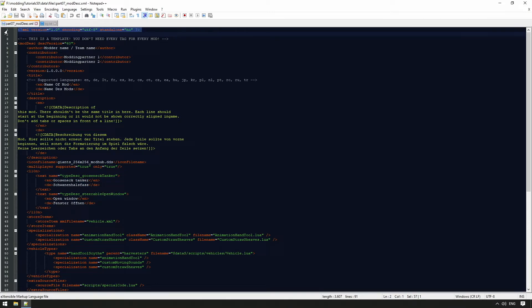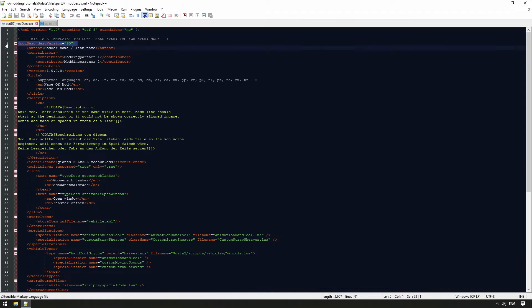We never need to change this for a mod in Farming Simulator. Below this we find the tag element mod-desk-desk-version equals 60. This is the number of the desk version, and is decisive if our mod can be loaded in a certain patch.